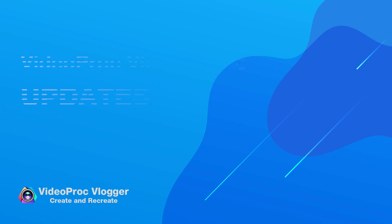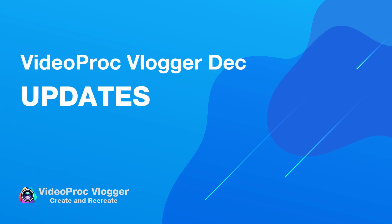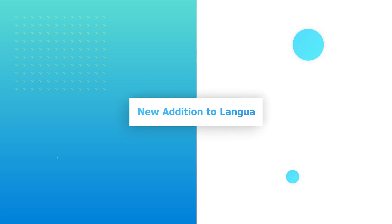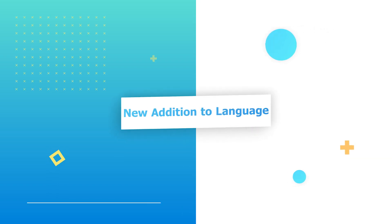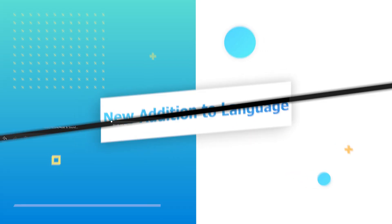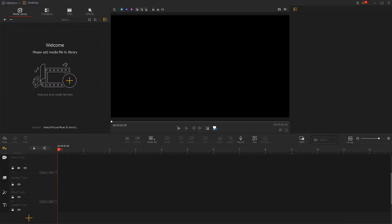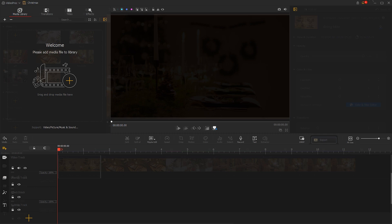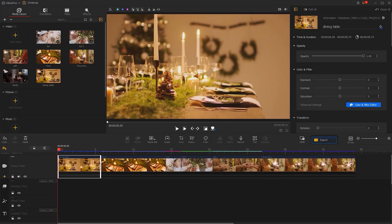So let's take a quick look at what we can expect here. New Addition to Language: For the convenience of creators from different countries,